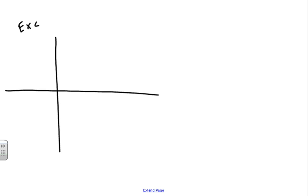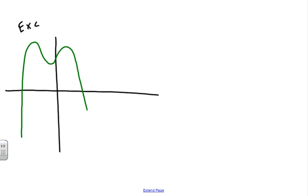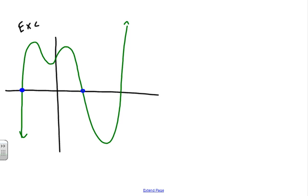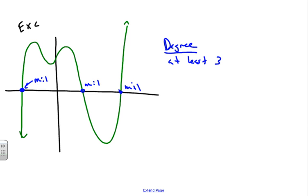Now for example C, we have a graph that looks like this — a tougher one. Looking at the zeros, there's a lot going on here, but we have a zero here, a zero here, and a zero here. Each one passes through, so each has a multiplicity of one. Therefore the degree is at least three, because one plus one plus one equals three.